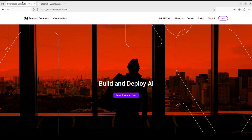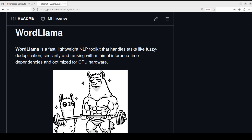Before I do that, let me give a huge thanks to Mast Compute who are sponsoring the VM and GPU for this video. If you're looking to rent an affordable GPU, I will drop the link to their website in the video description. I'm also going to give you a coupon code for 50% discount on a range of GPUs, so do check them out.